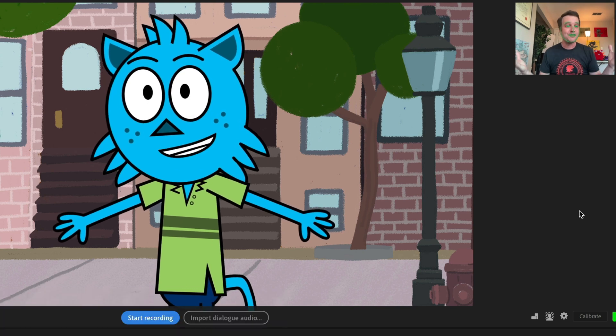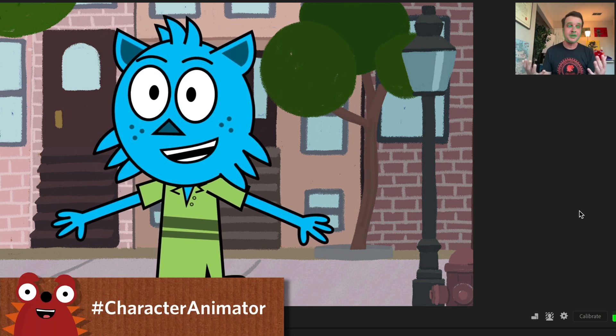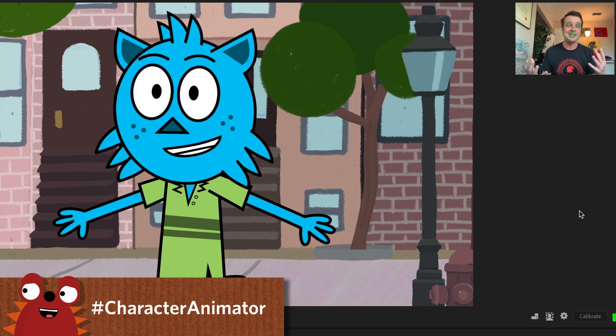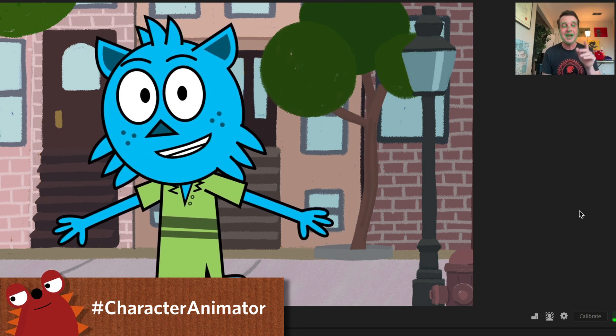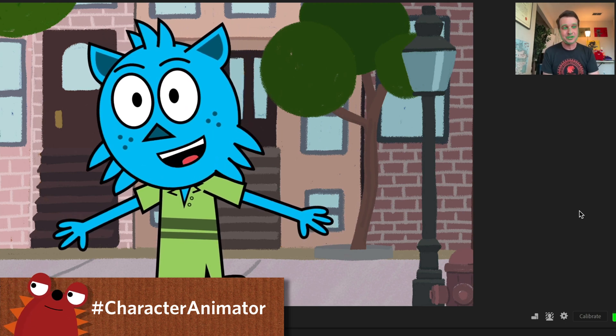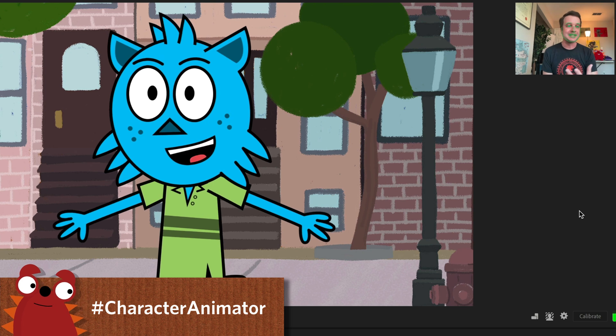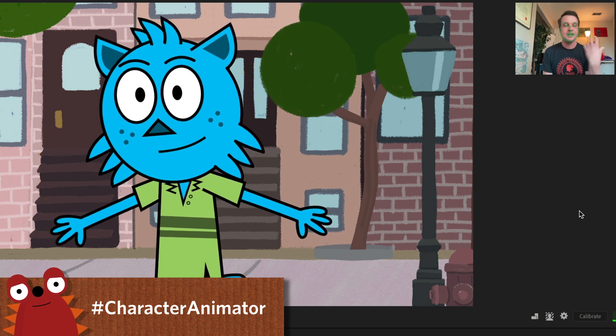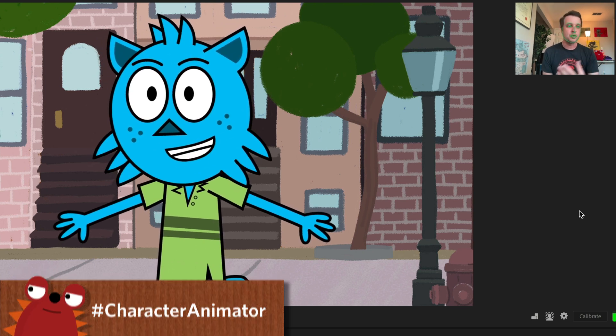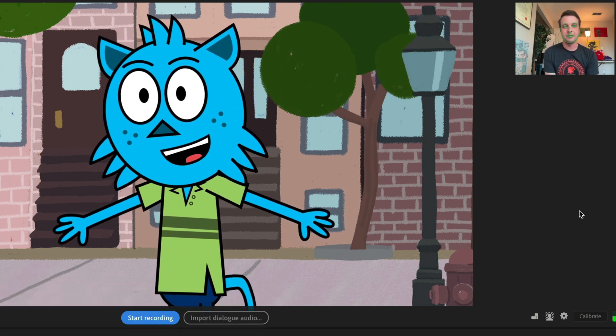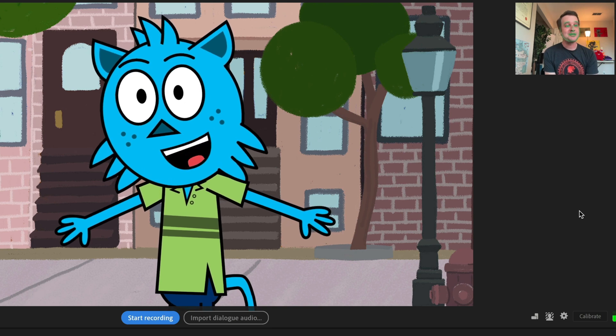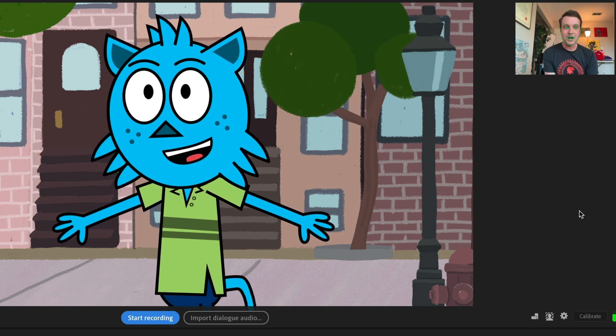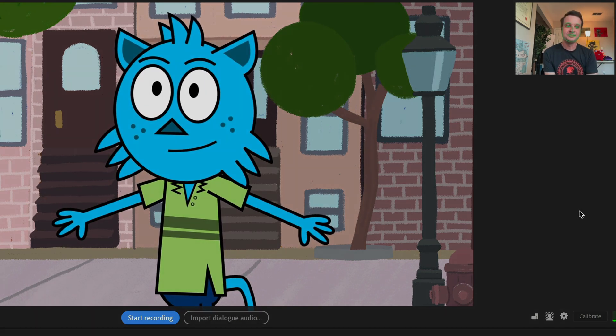So have fun. We can't wait to see what everyone makes. And if you do make a video, we'd love to see it. Please share it on social media with hashtag character animator. That's the best way for us to see it on TikTok, Instagram, Facebook, Twitter, all of those different places. That's it for today. Thank you so much for watching and have fun.